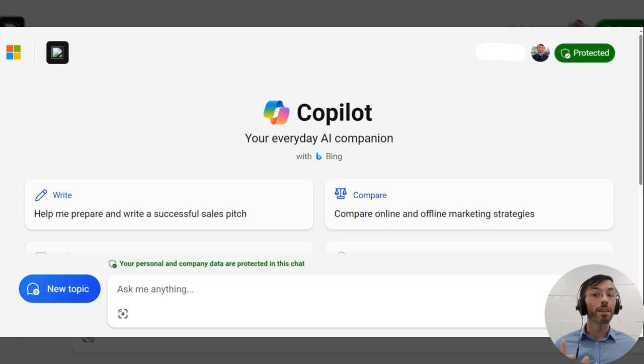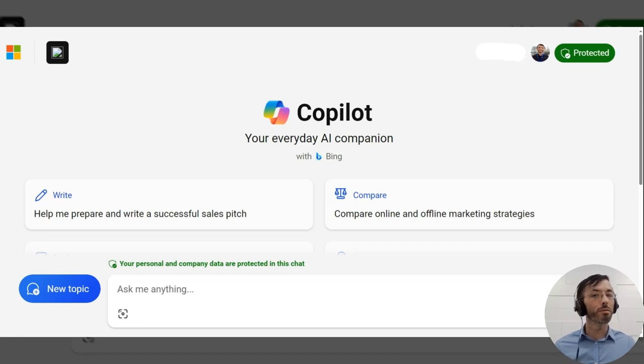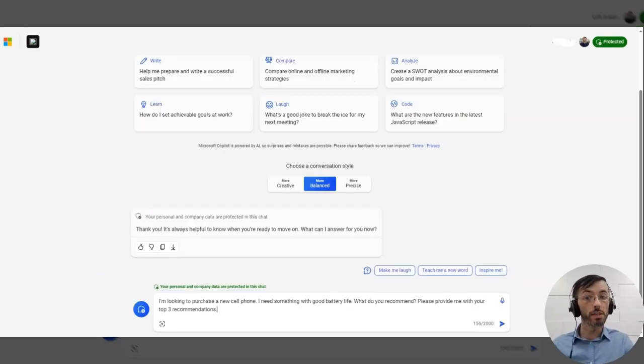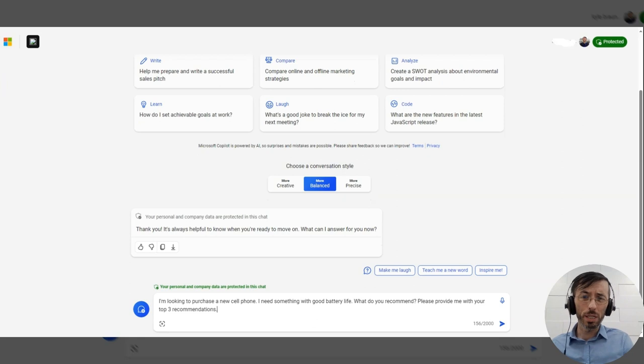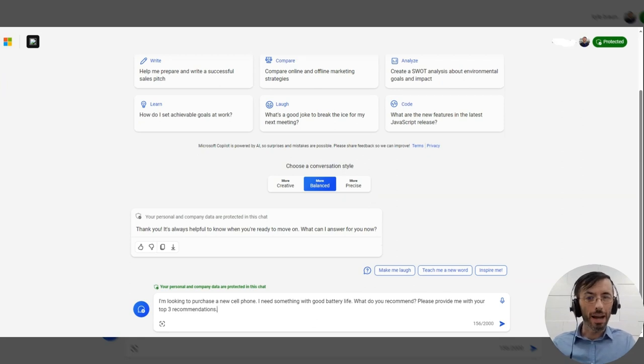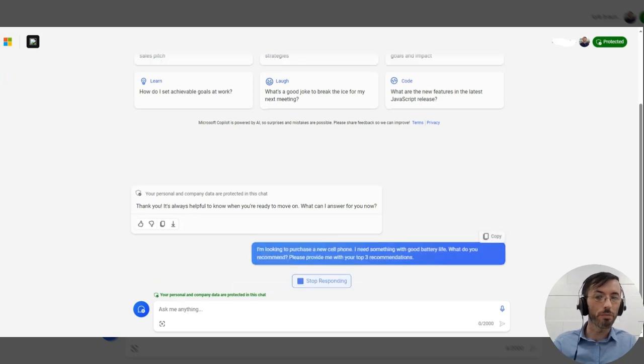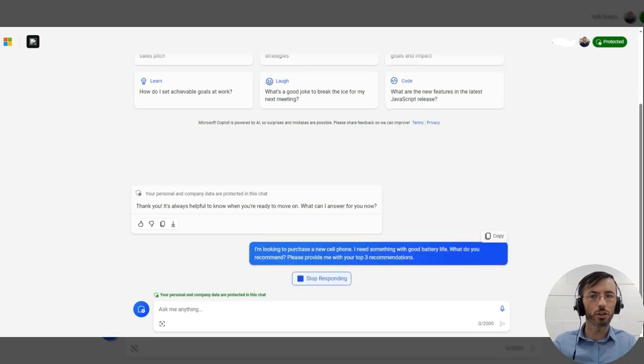Okay, let's shift over to Microsoft's Copilot for a few demos. So I got my first prompt here. And it reads, I'm looking to purchase a new cell phone. I need something with good battery life. What do you recommend? Please provide me with your top three recommendations.